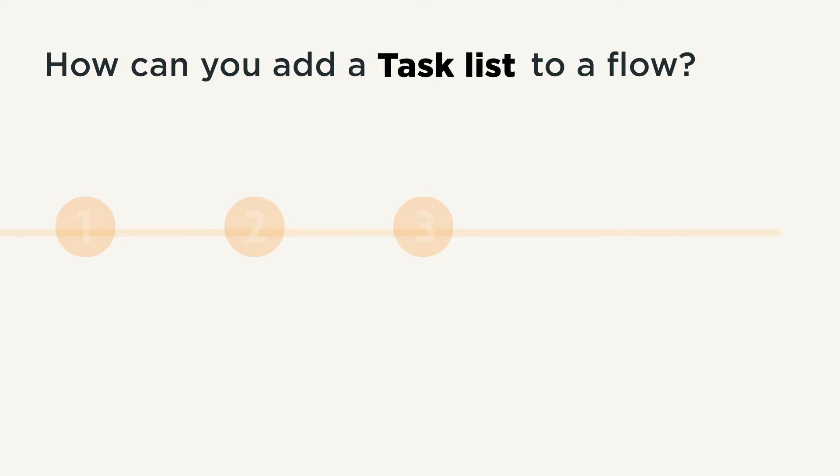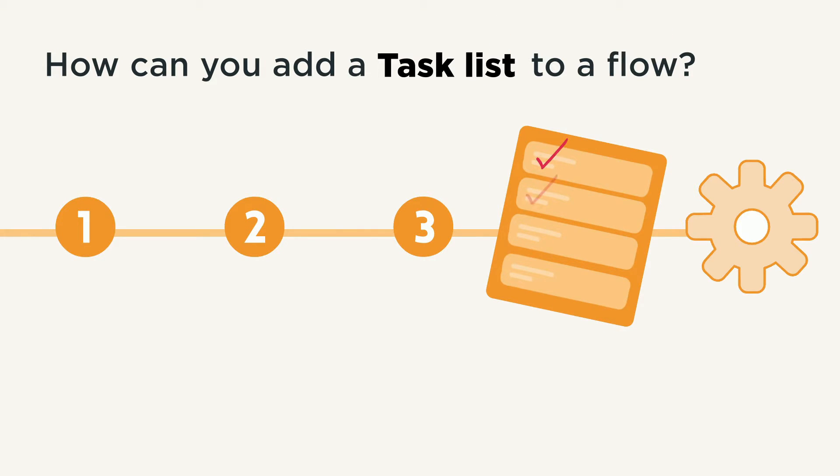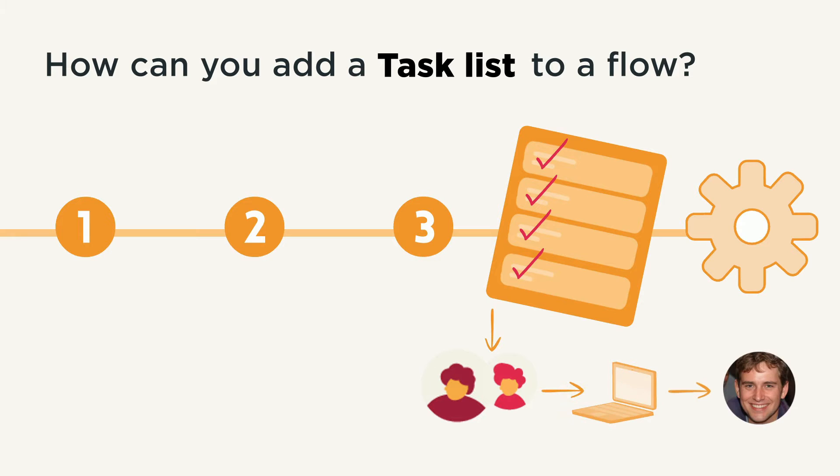How can you add a task list to a flow? Task lists can be added to the end of flows in order for a specific set of actions to take place. For example, a task list may be sent to the tech team to enable software for a newly promoted employee.